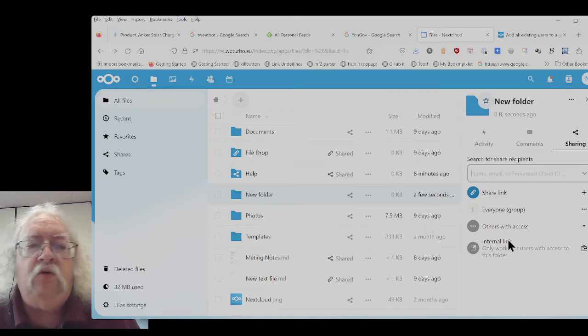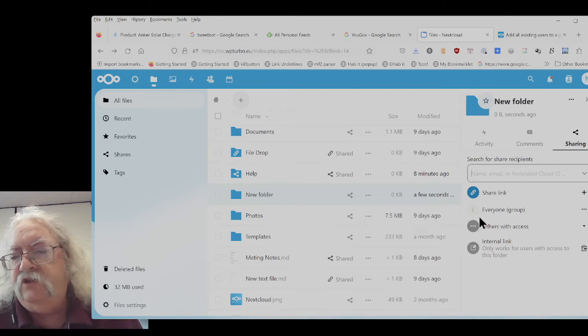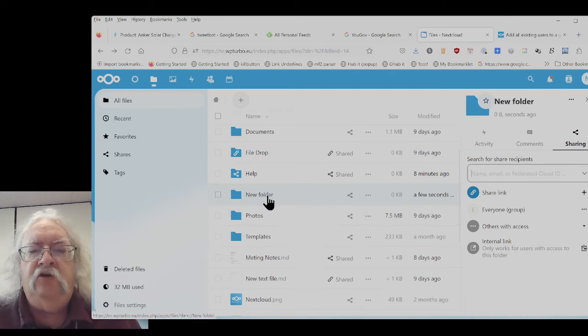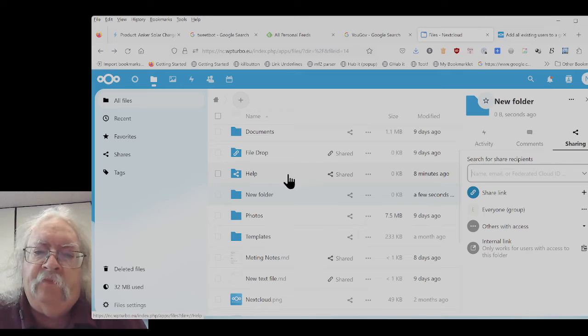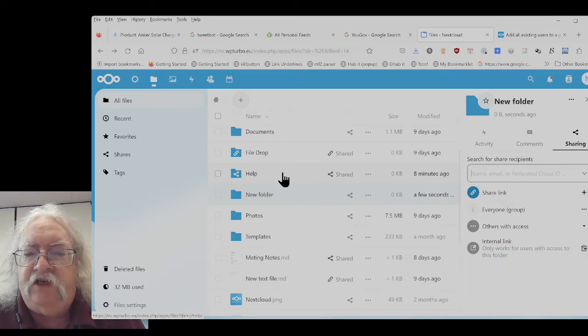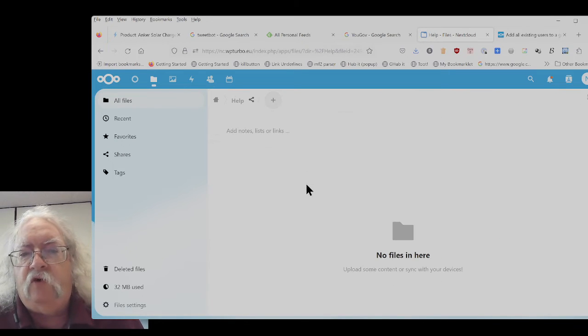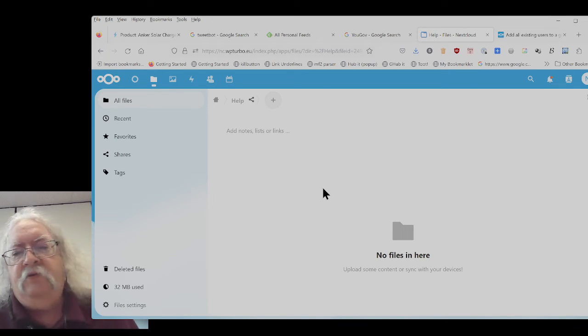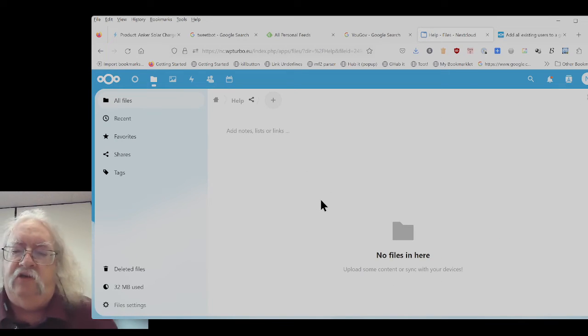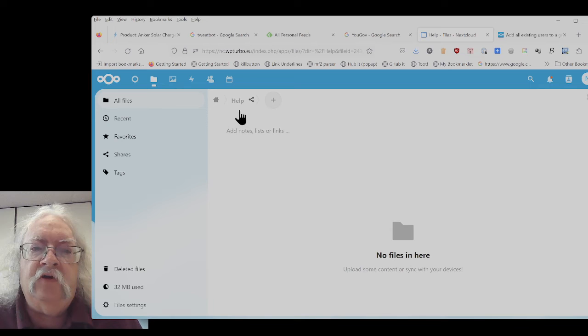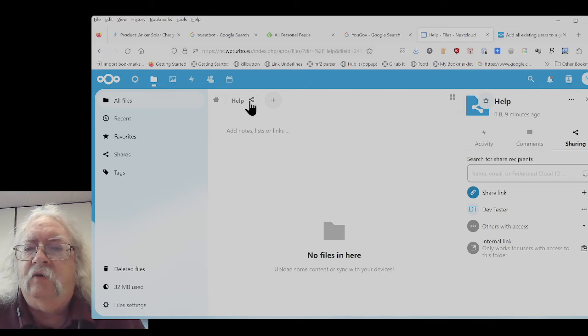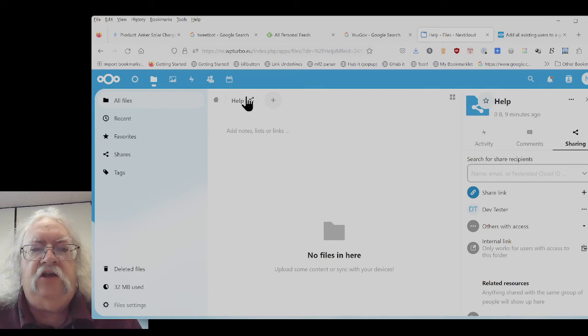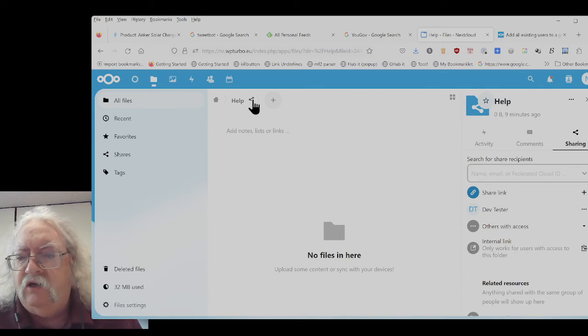I'll select the group and now the folder has been shared with everyone. Everyone should see the folder new folder. I'm going to do the same with the help folder because I'm going to delete new folder.